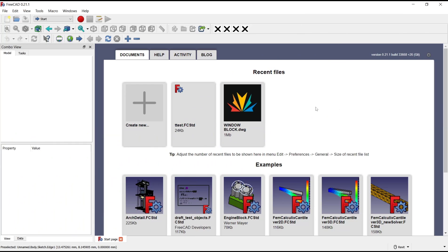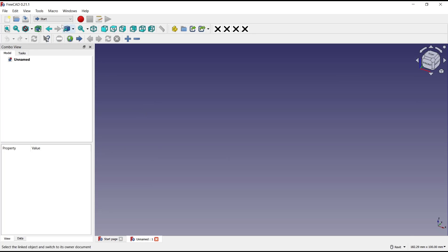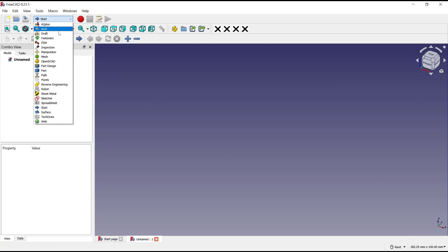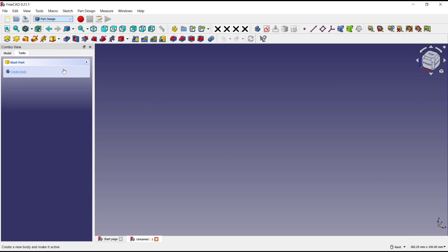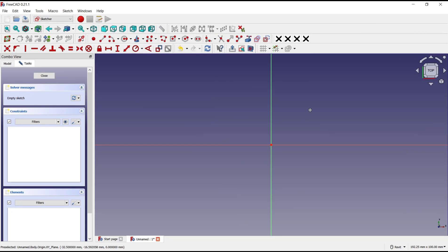Hello everyone, today we are going to learn basic FreeCAD tutorial, how to loft circle to square. I will create new drawing and you can change into Part Design, create body, create sketch. I will choose top plane.